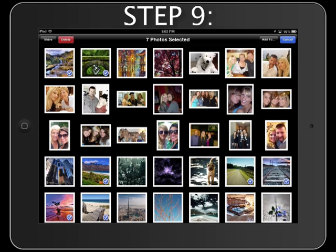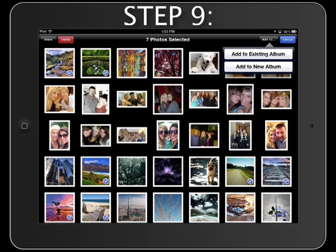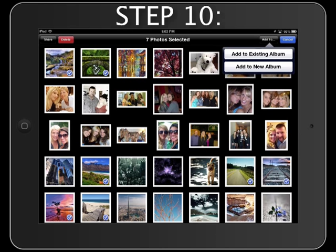Step 9. Tap the Add To button in the upper right. Step 10. Select the Add to New Album button. You can also update an existing album with more photos by selecting the Add to Existing Album button.